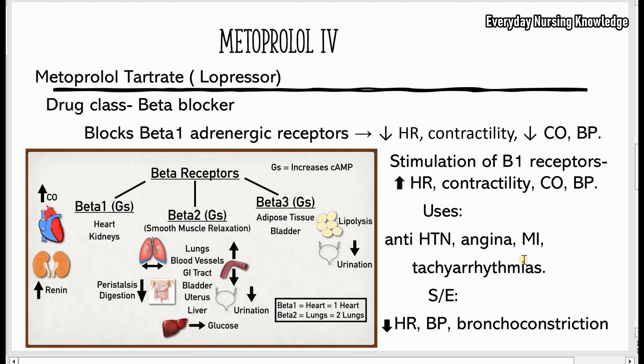Metoprolol is used as an antihypertensive, for angina, MI, and also in the treatment of tachyarrhythmias.